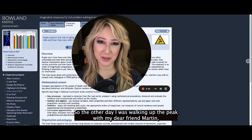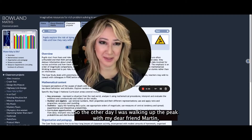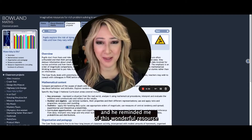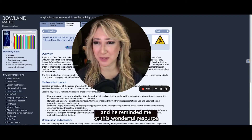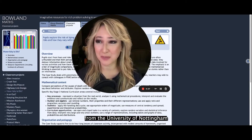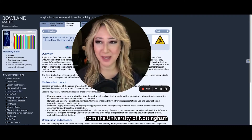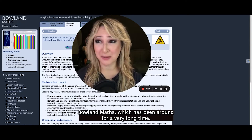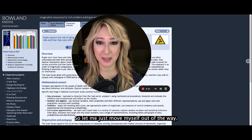The other day I was walking up the peak with my dear friend Martin and he reminded me of this wonderful resource from the University of Nottingham, Boland Maths, which has been around for a very long time.